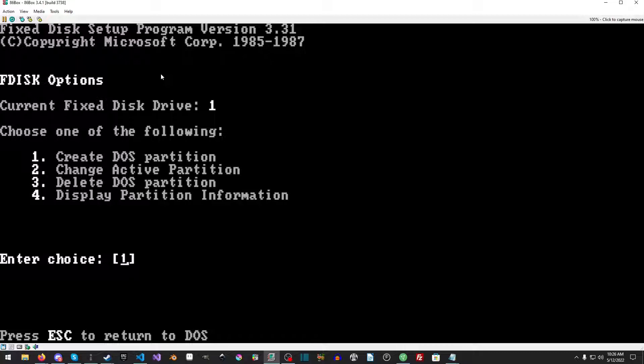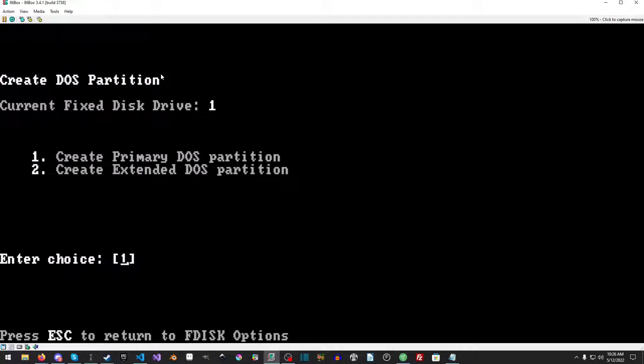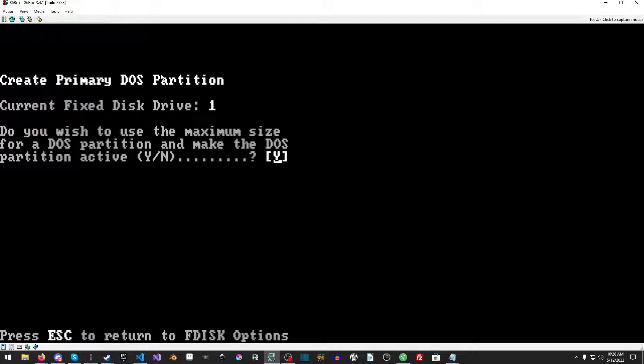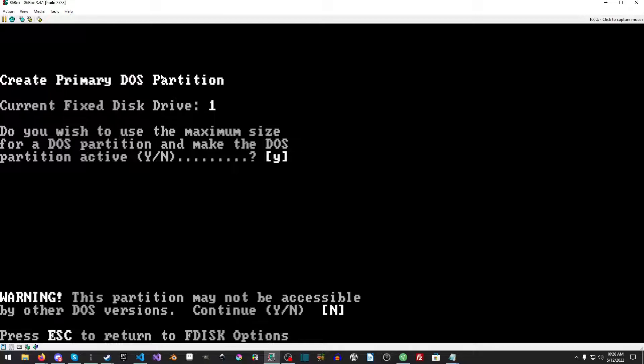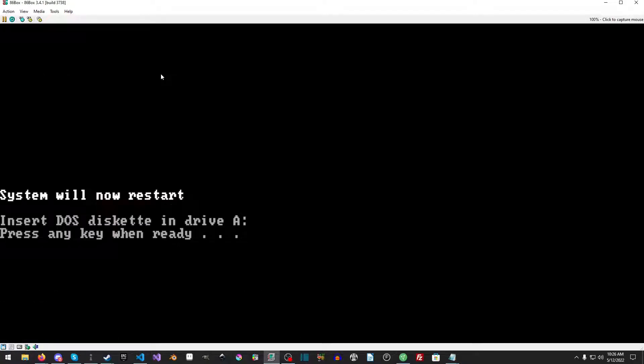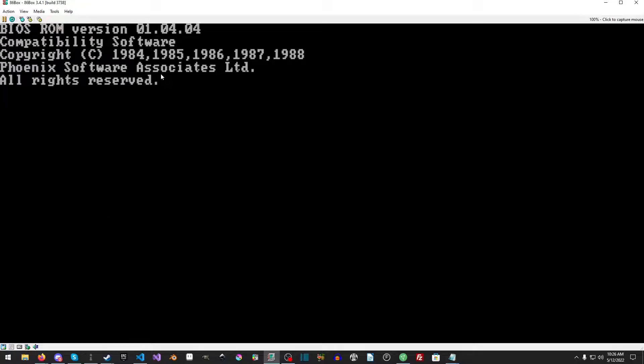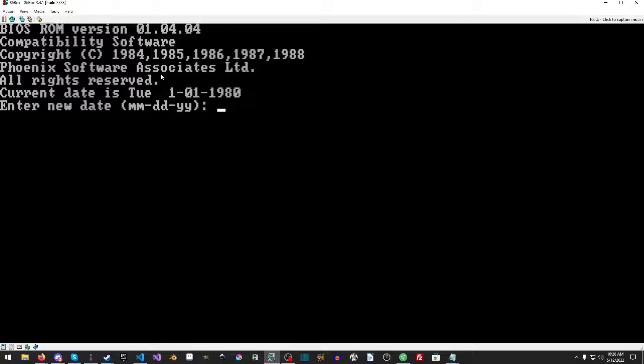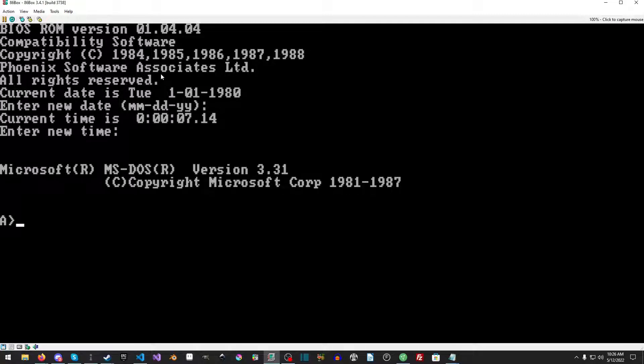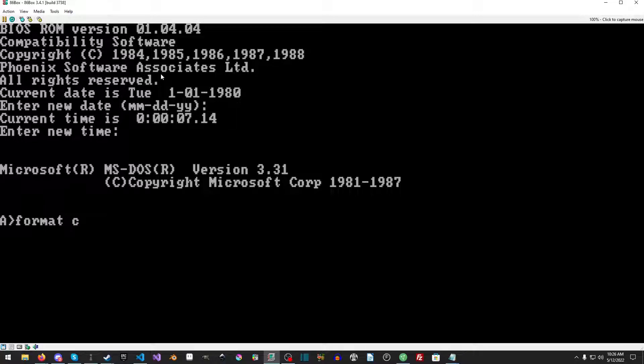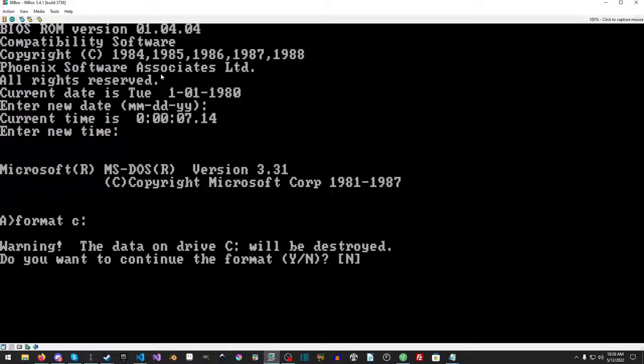But we actually have a hard drive, and if I could type we could run FDISK. And we will create a DOS partition, create a primary partition. Yes, we want to use the full amount. And yes again. Insert diskette when ready.